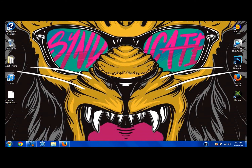Hey YouTube, what's up? Mr. Rizzles here. I'm going to be showing you guys the best Skyrim mod. So here it goes.